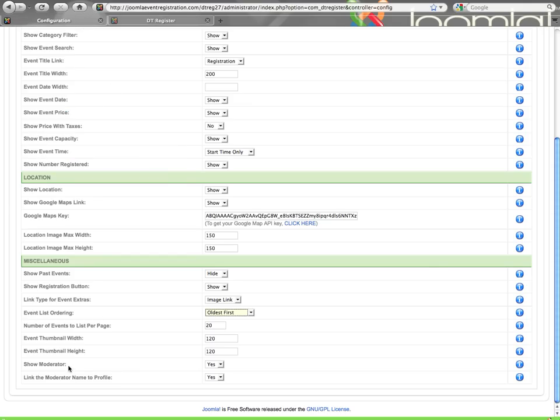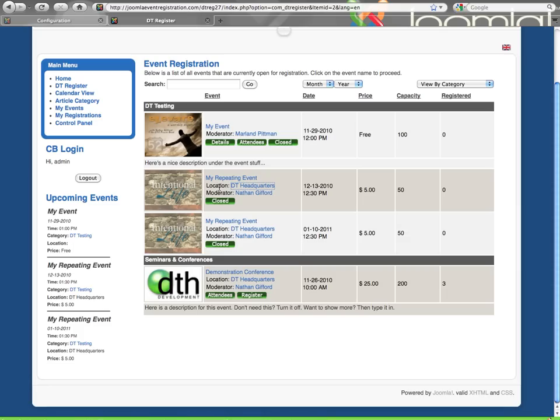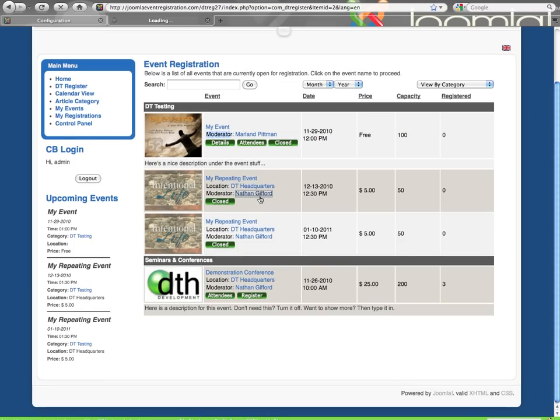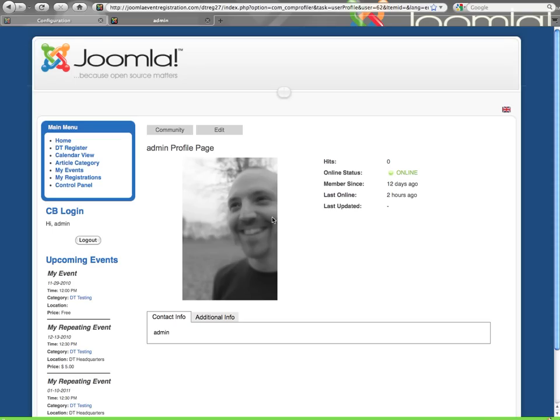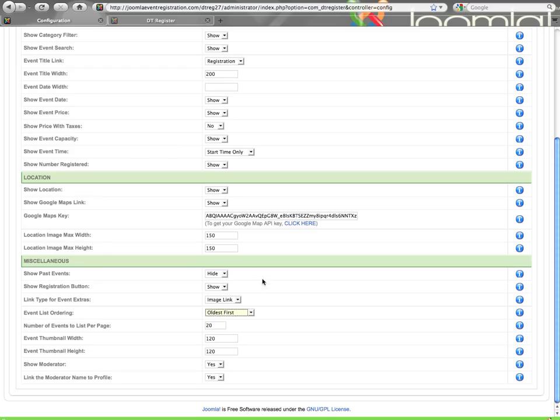And then show moderator. Moderator is like the event owner. That is a Joomla user that you select in the event creation process. And so here you have the ability to decide if you're going to display who that person is or not. So you can see here, I have moderator. And it shows just like the location does. So if the event has a moderator, it's going to show here. And then you can see here that the moderator link, the name links to the user profile. And that user profile link will go to community builder or job social, depending on what you're syncing up with. So that's the other option here. Do you want the moderator name to link to the profile or not? So you can show it without being a link if you would like.